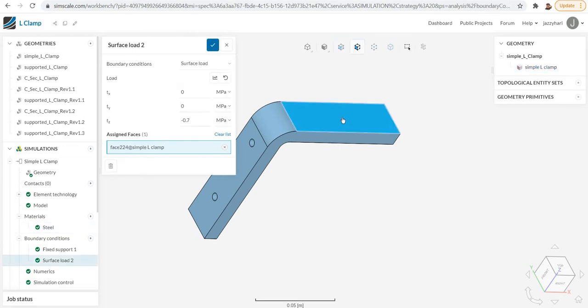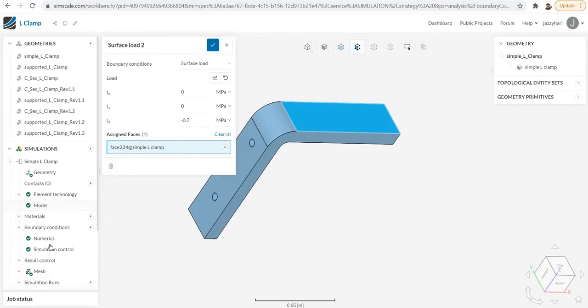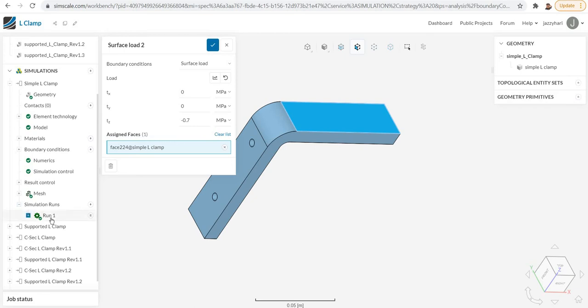Also, where the load is applied. Simply move the mouse over and you can see the surface you selected. If you want to know the value, click on that and you can see here we are giving a surface load of 0.7 megapascals on this particular surface. Like that, if you wish to review your project, it is possible.